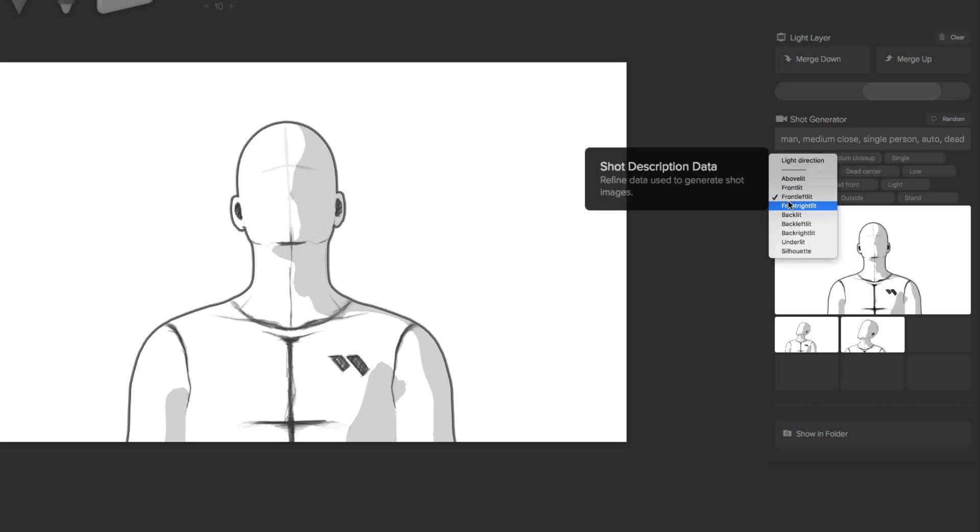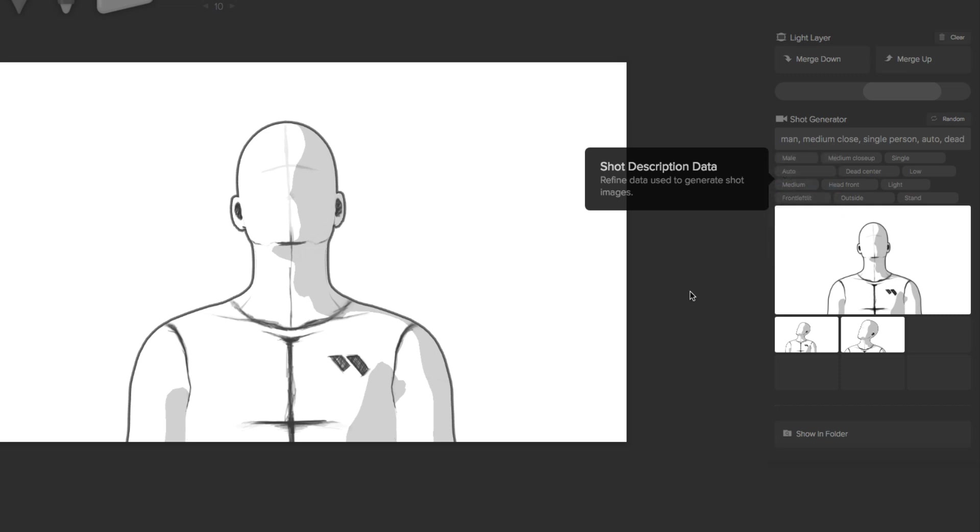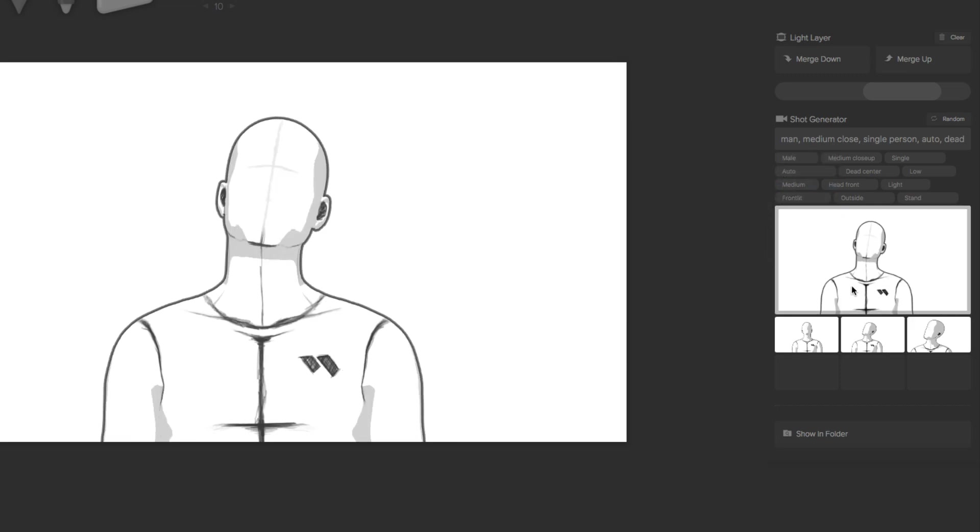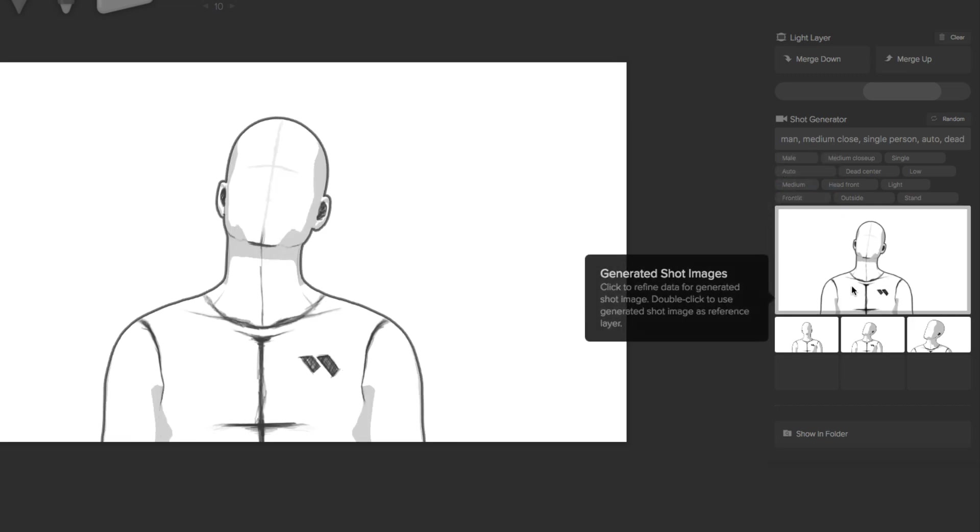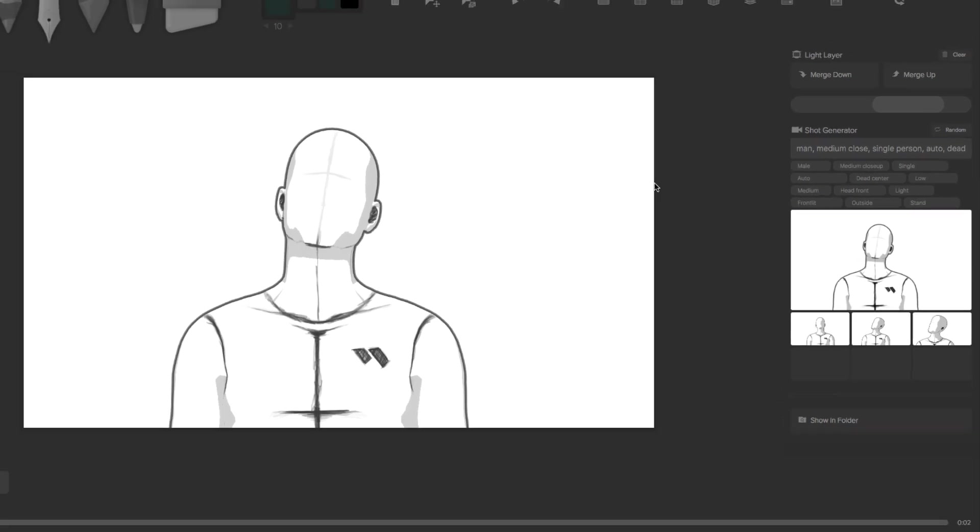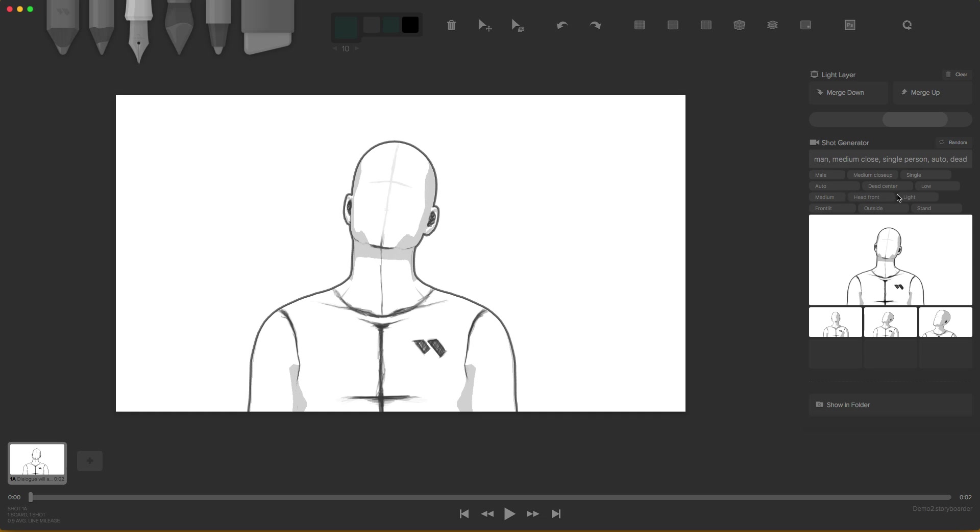But the lighting is not the right one. I wish it was a little bit more like front lit. And then we have our shot front lit. So look how awesome is that. So at least it gives us an idea. We can even draw based on these models. There's so many options here.